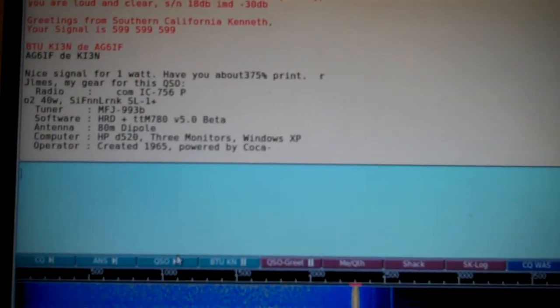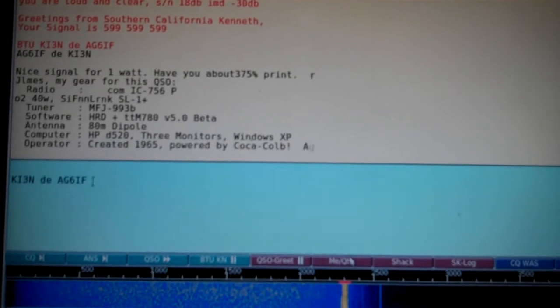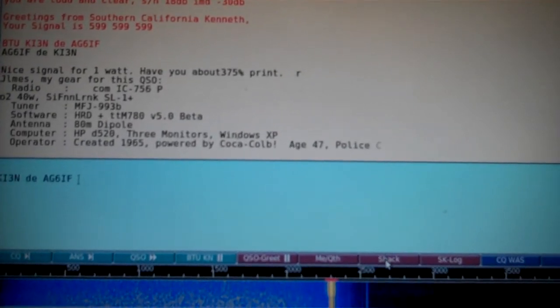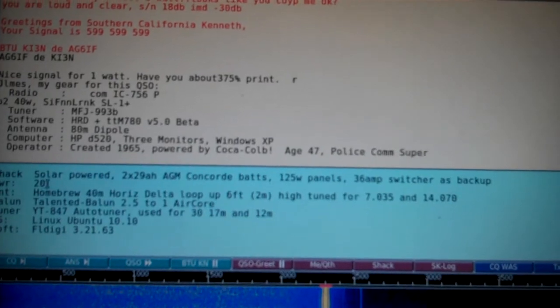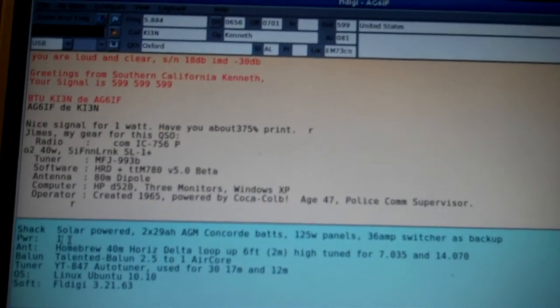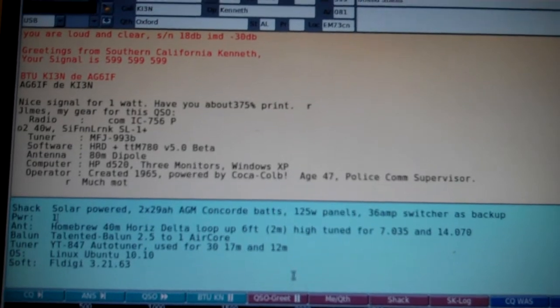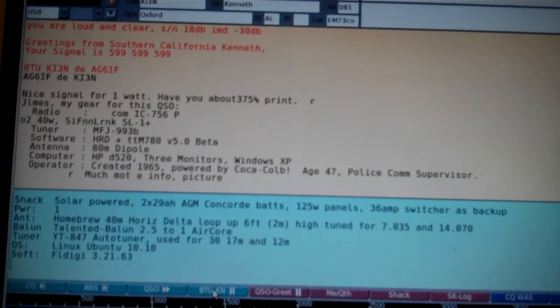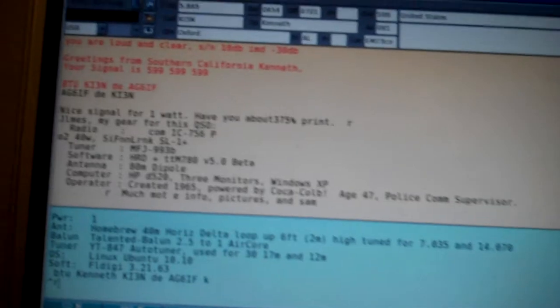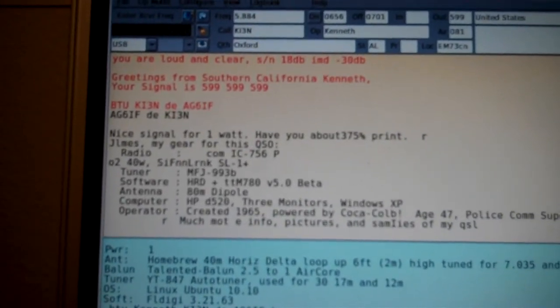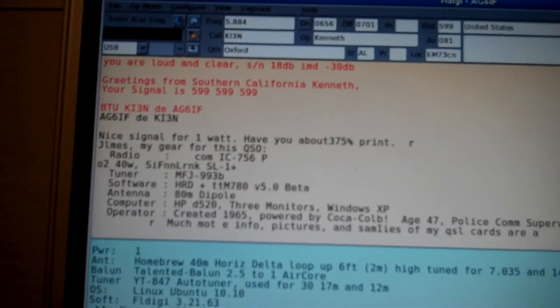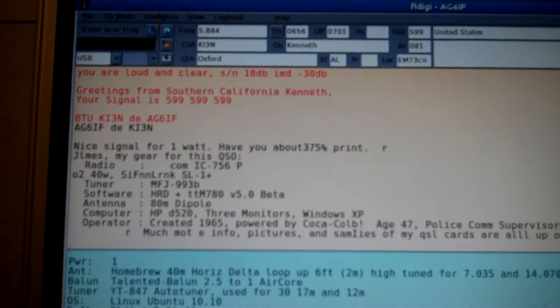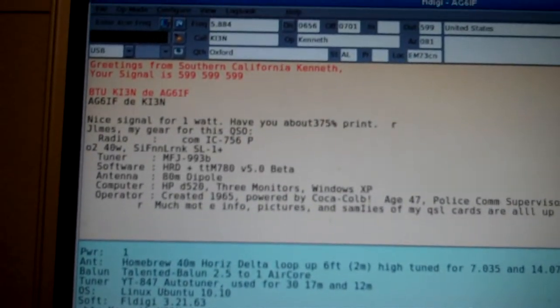I'll send him info on my shack here and set our power down to 1. And then we'll do it back to you on the macro. Okay, so he's using a 756 Pro 2 and he's using an 80 meter dipole.